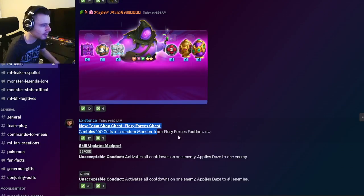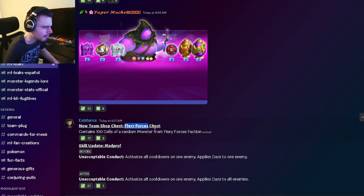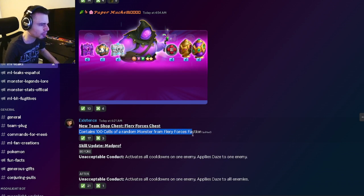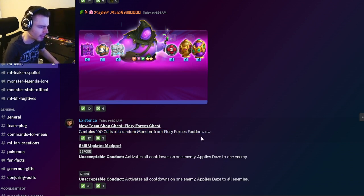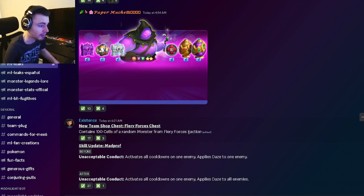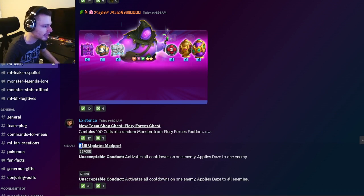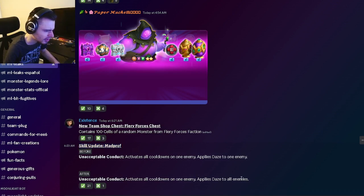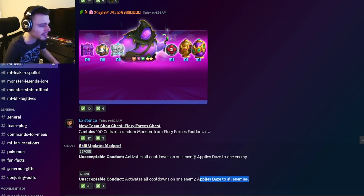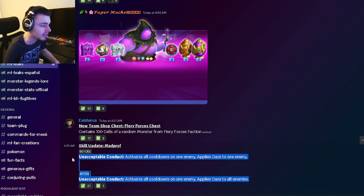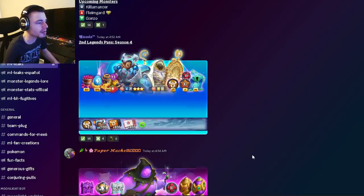We have a new team shop chest where you can get a Fiery Forces chest with 100 cells of a random monster in Fiery Forces faction, which is pretty cool. Then we have a skill update for Mata Prof - it now does Daze to all enemies instead of just to one enemy, which is pretty great.